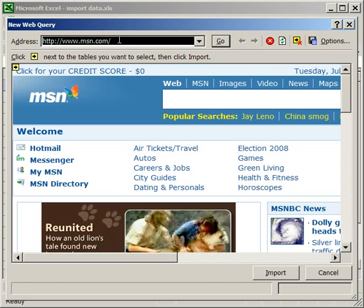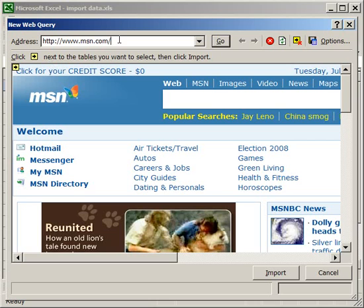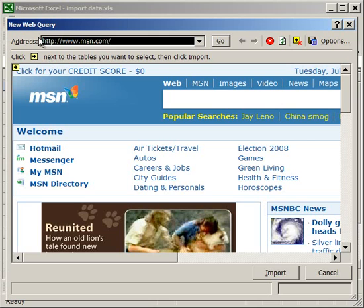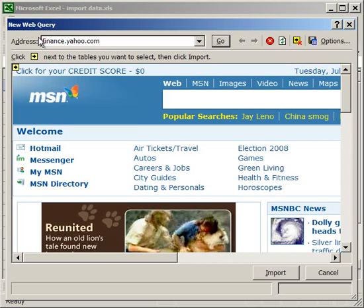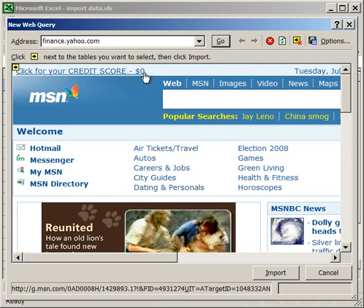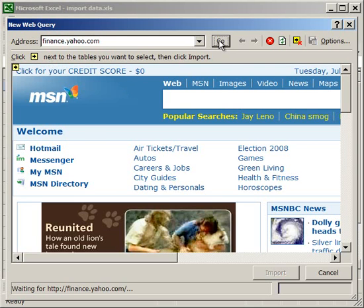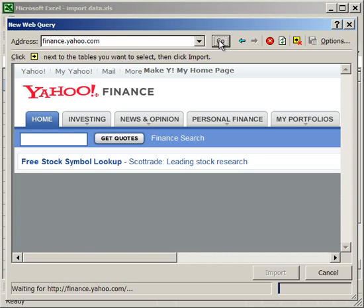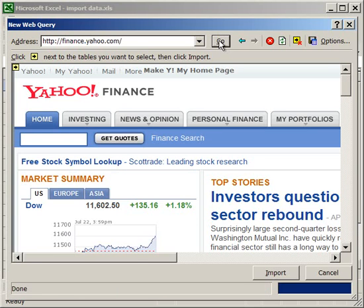Now here you can go to any website just like in a browser. I'm going to go to Yahoo's finance website, so finance.yahoo.com. Click Go.